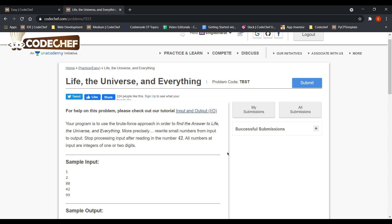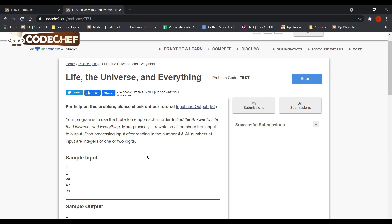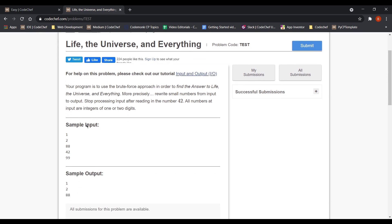So this is the problem and let's have a look at the sample input and output for a better understanding. So we have 1, so we output that back, we get 2, we output that back again, then 88, we again output 88, but as soon as we hit 42, we stop there and we do not process anything after that.